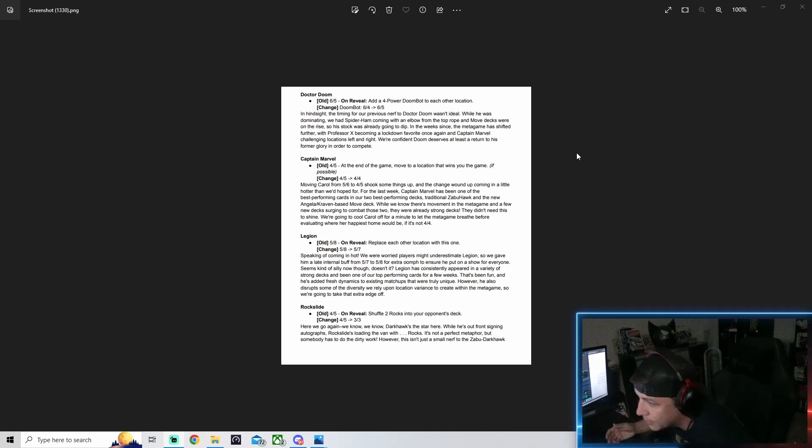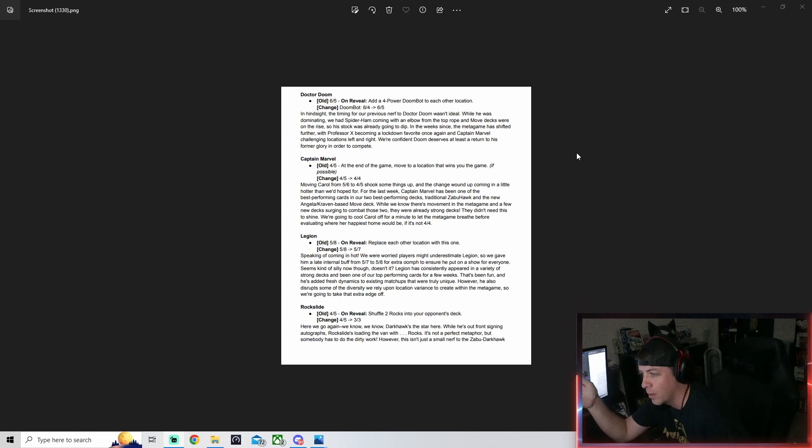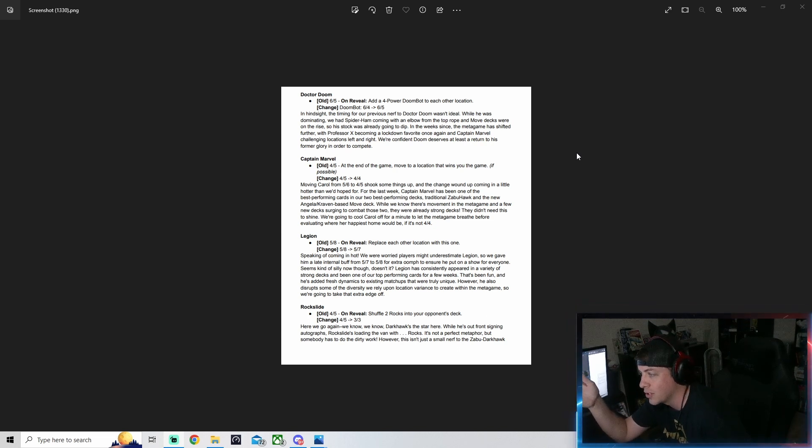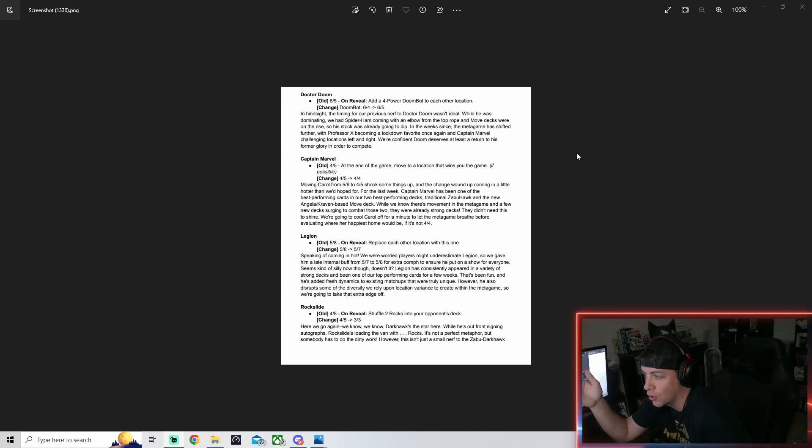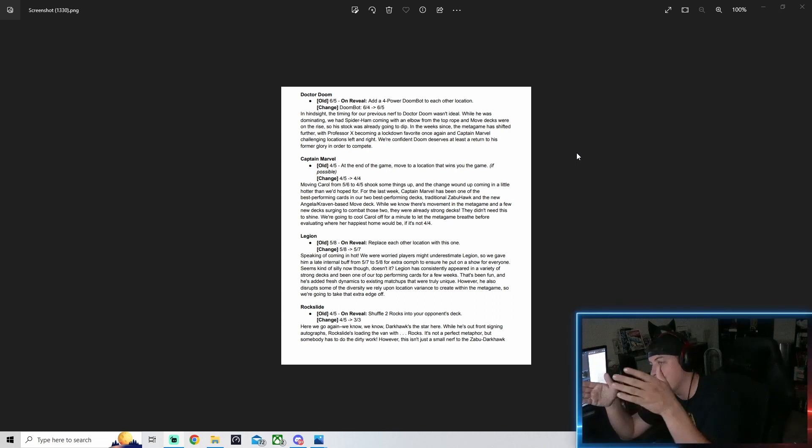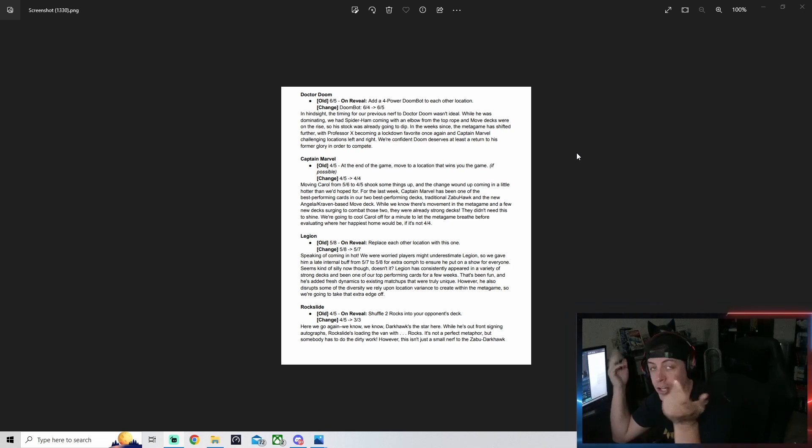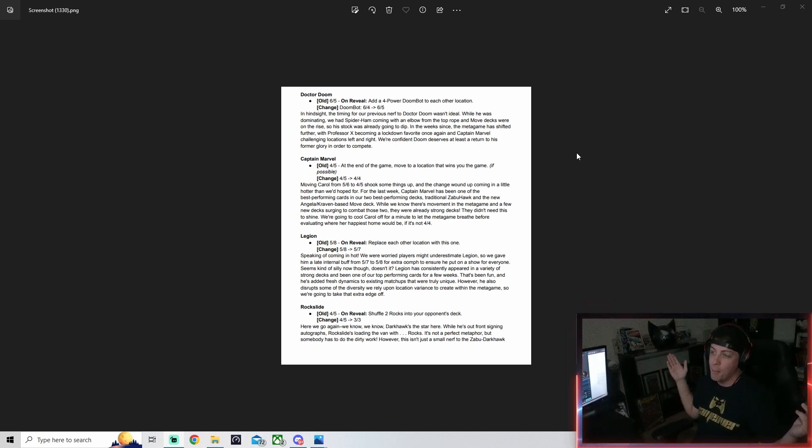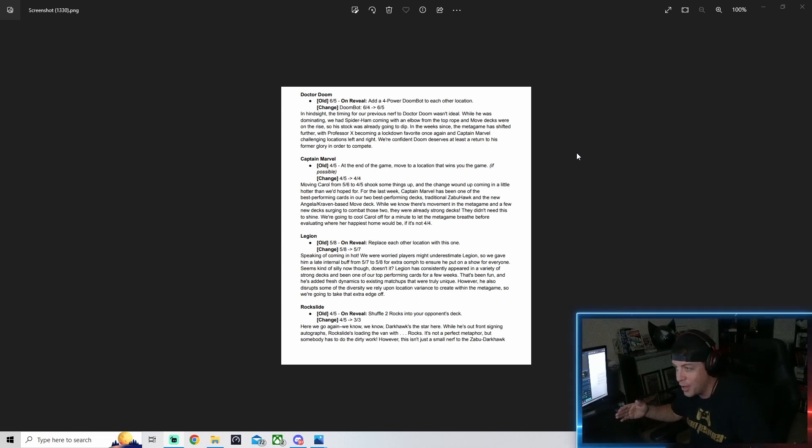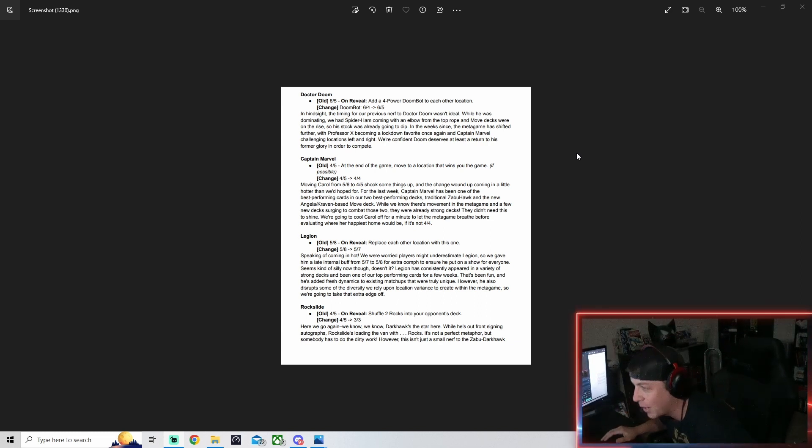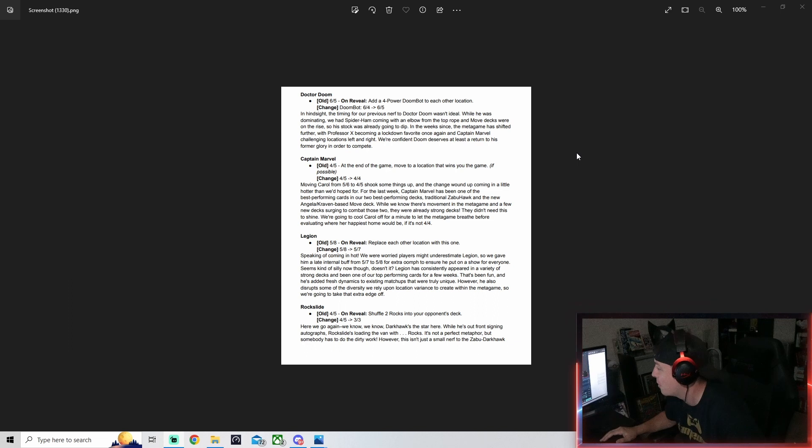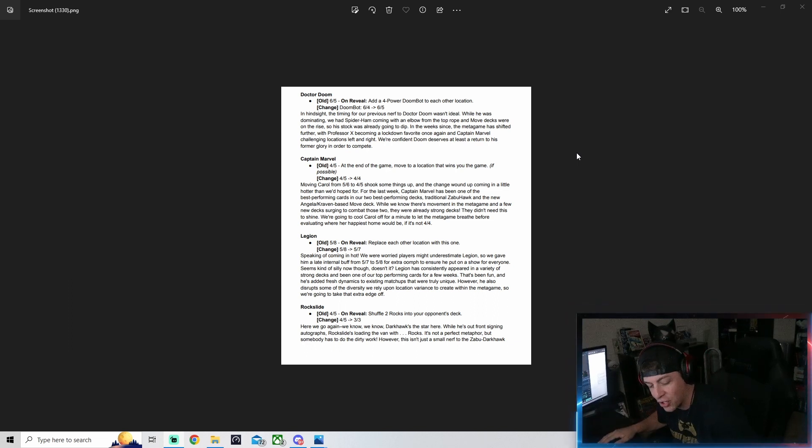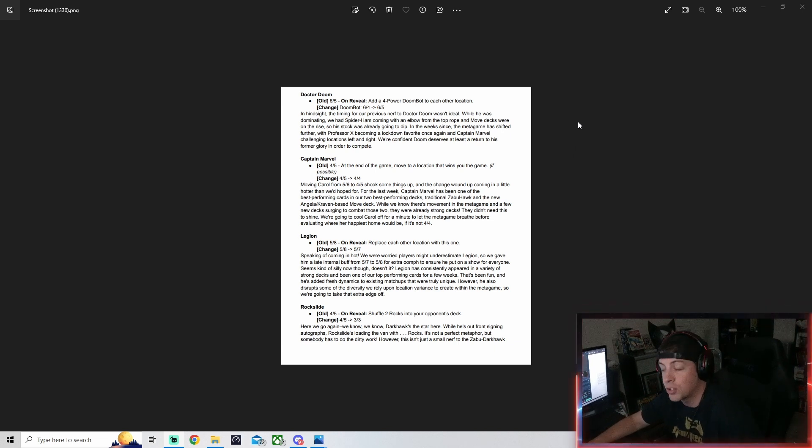Captain Marvel has been one of the best performing cards in the two best performing decks: traditional Zabu Hawk and the new Angela Craven based move deck. I lost to it in top 16 at the Marvel Snap convention, I got demolished by this particular form of a deck. It sucks because I was just starting to really like the card, but we'll still try it out.